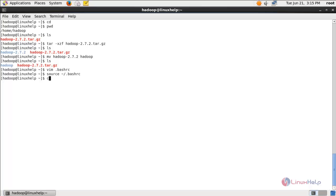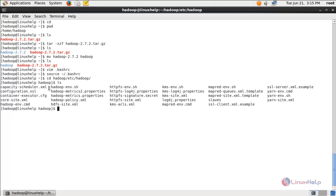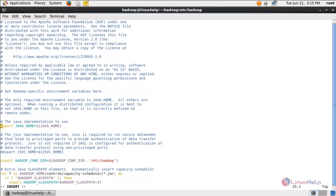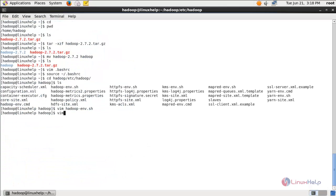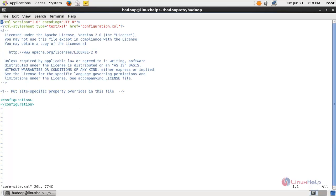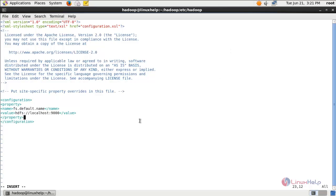Next move to the following directory: cd hadoop/etc/hadoop, then hit enter. Here you can see some files. We need to open this file — type: vim hadoop-env.sh and hit enter. Here, comment this line and then under it add one more line. We are exporting the Java home directory. Now save the file. Next run the command: vim core-site.xml. Open the file and create the required entry, then save the file.